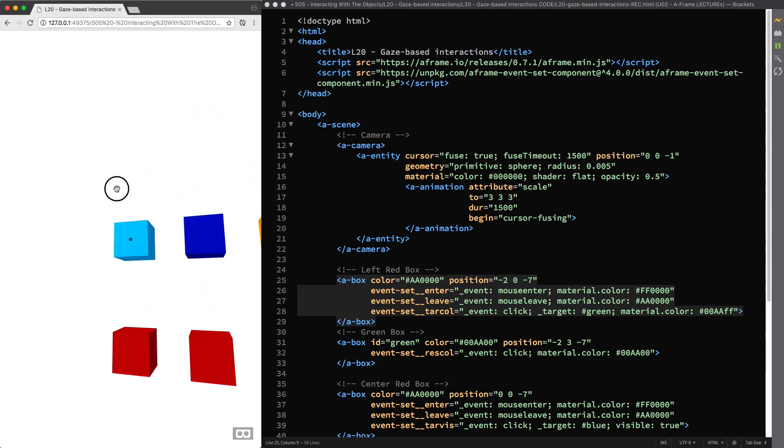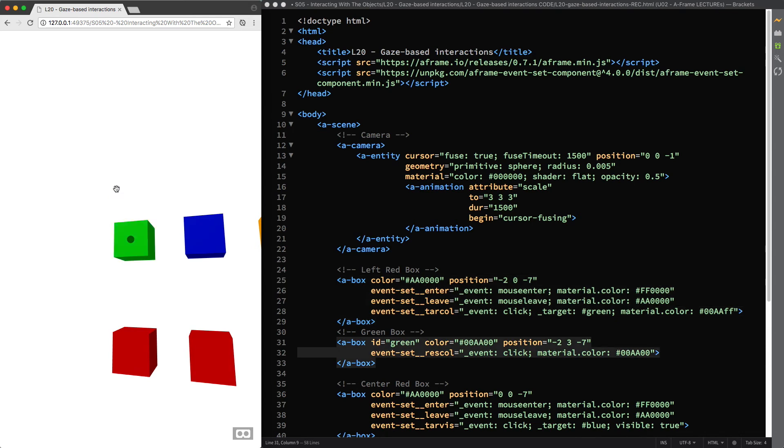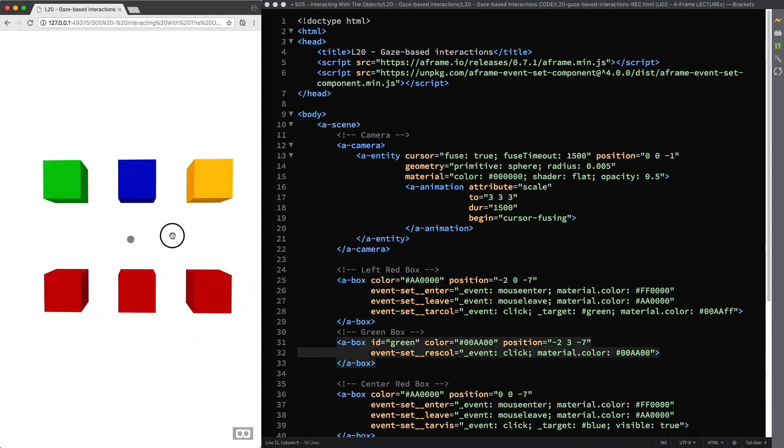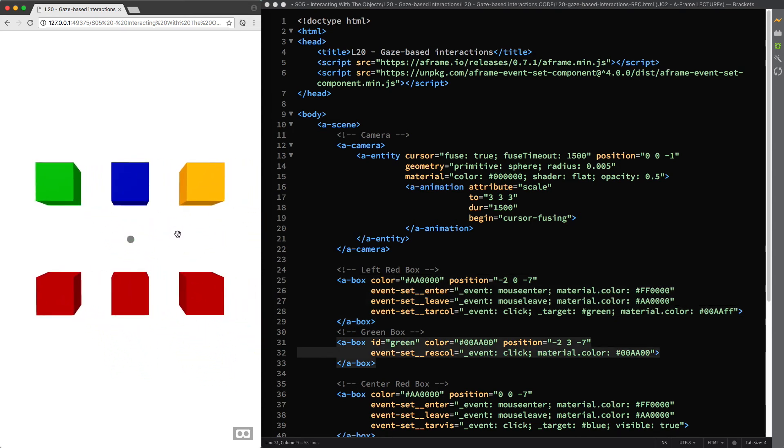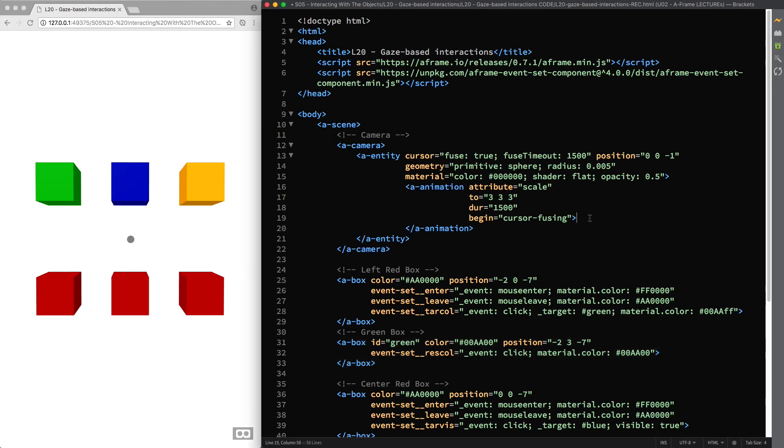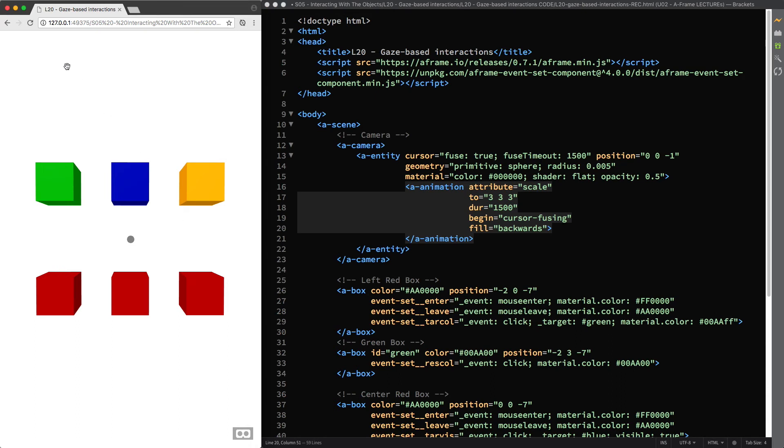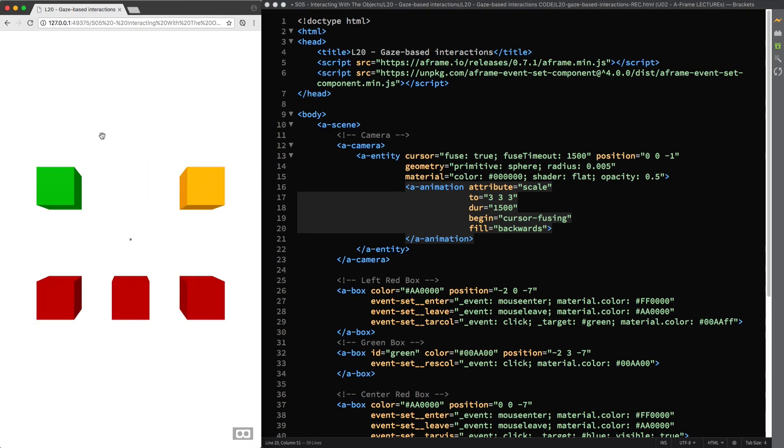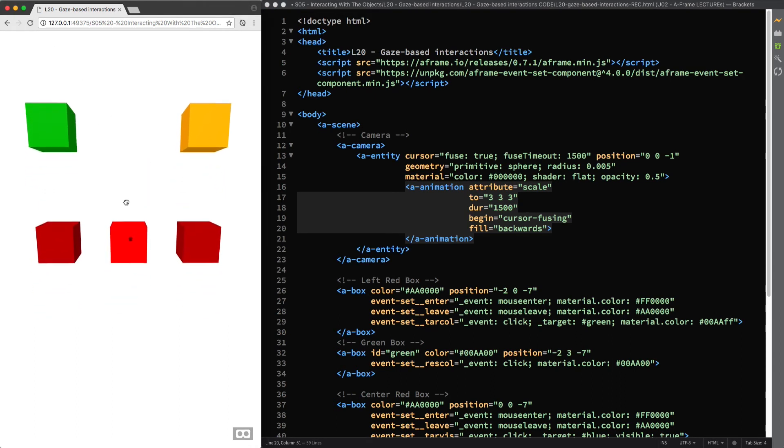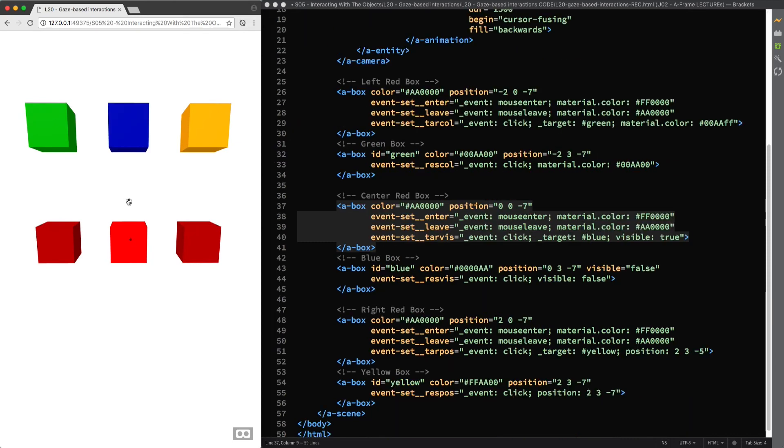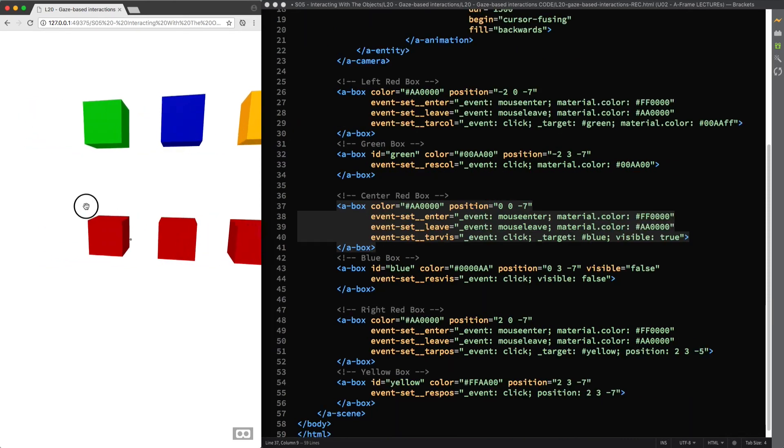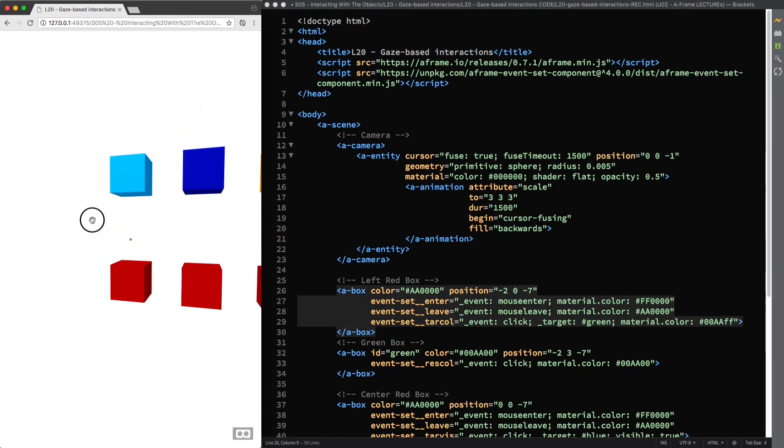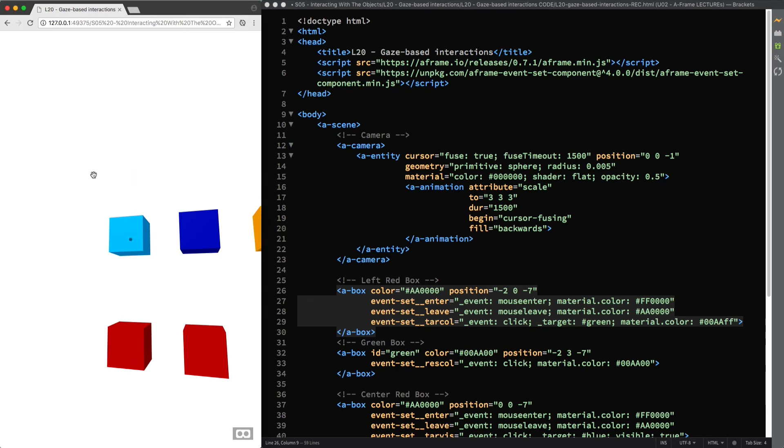As you can see the visual feedback provided by the cursor is not very effective yet, because after the animation finishes we should be able to set the cursor scale back to its initial value. And you can easily achieve this by using the fill html attribute and setting its value to backwards. I'll reload the page for this change to take effect. And this is exactly what we were after.